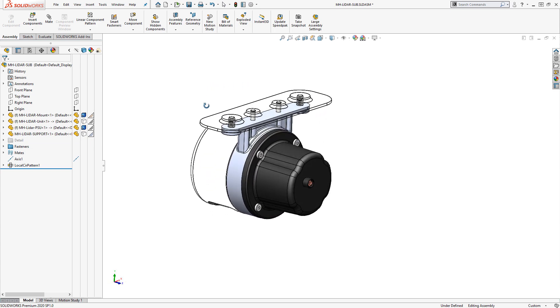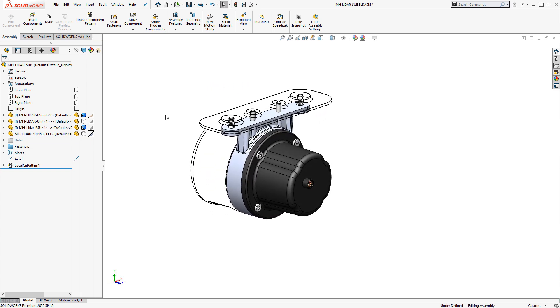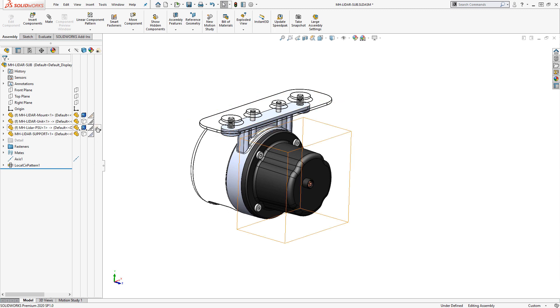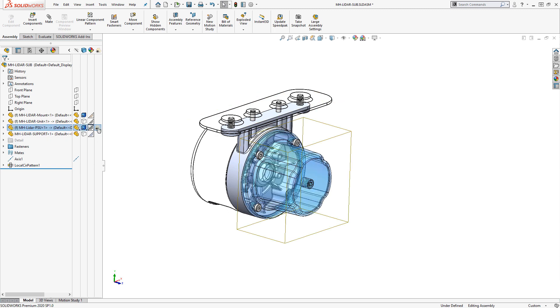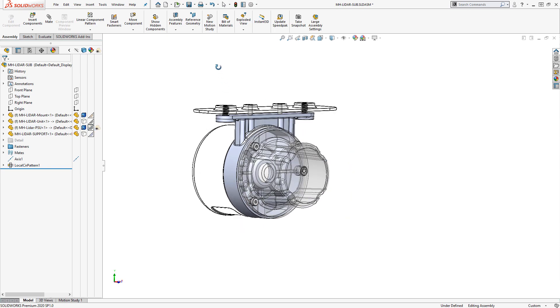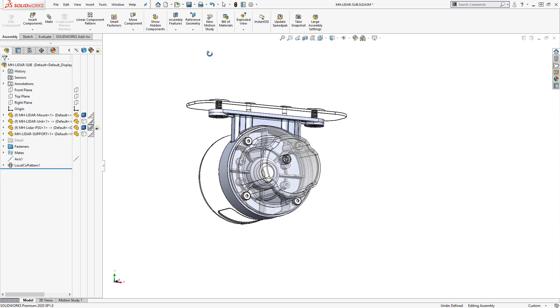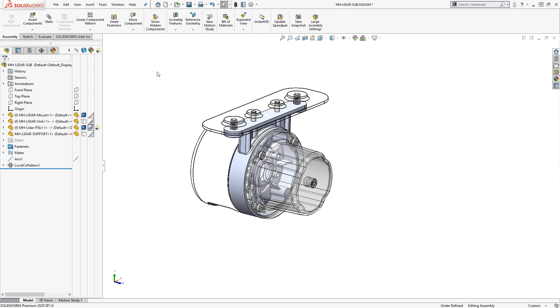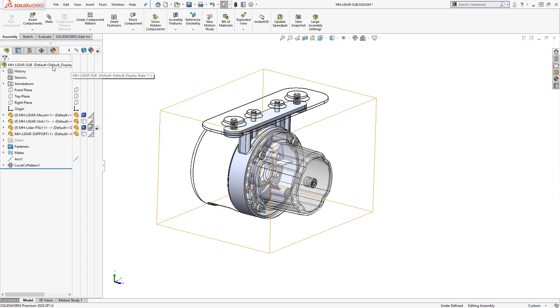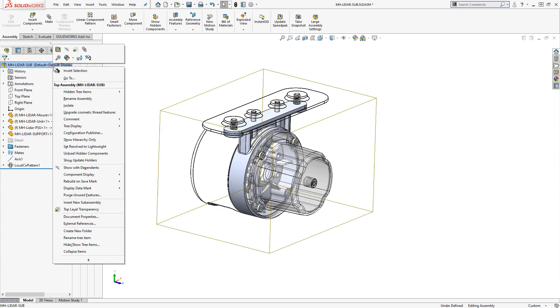This is also a convenient way to change component transparency. By clicking in the rightmost column, I can change the transparency of any components in the assembly. Top-level transparency is also available in the assembly as well, by right-clicking on the top of the assembly feature tree.